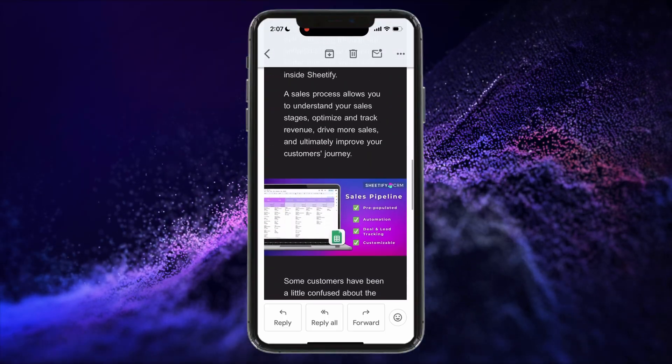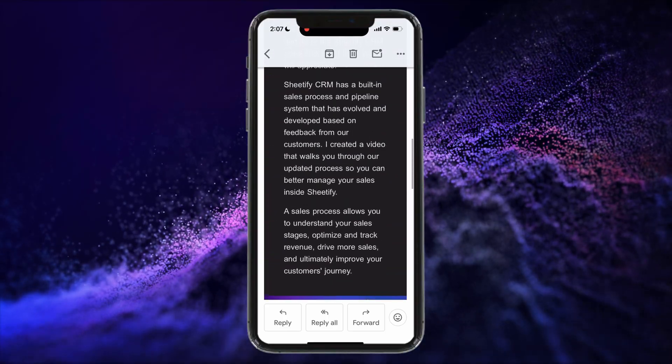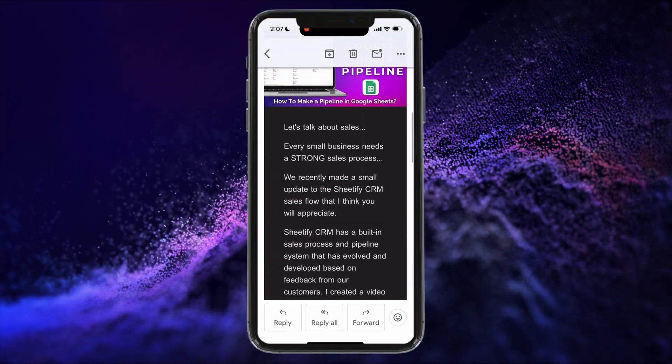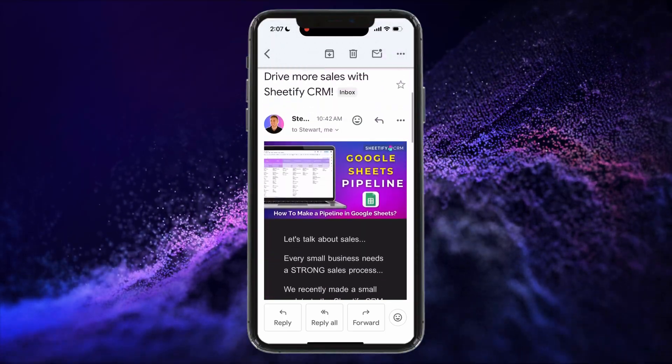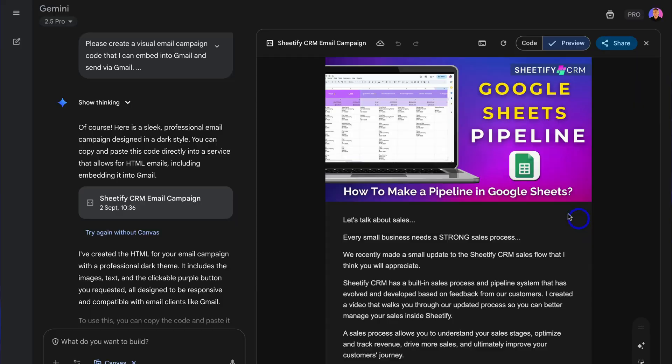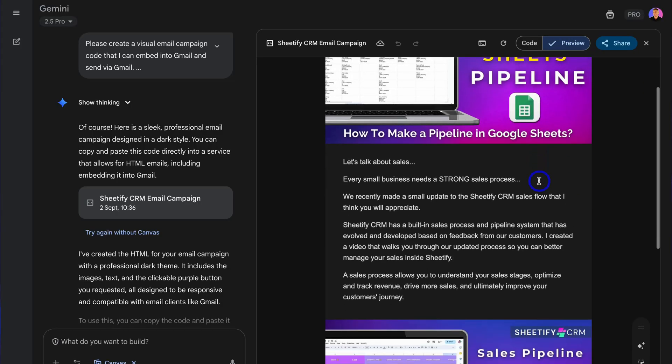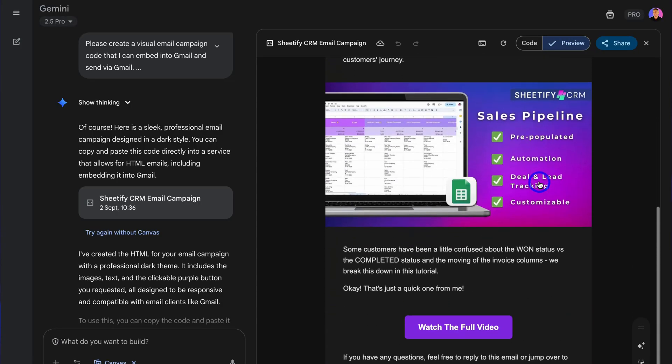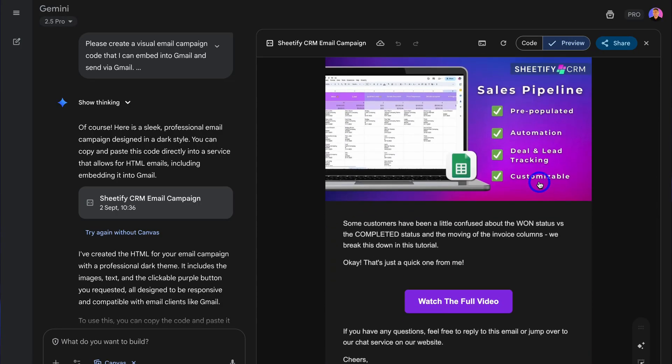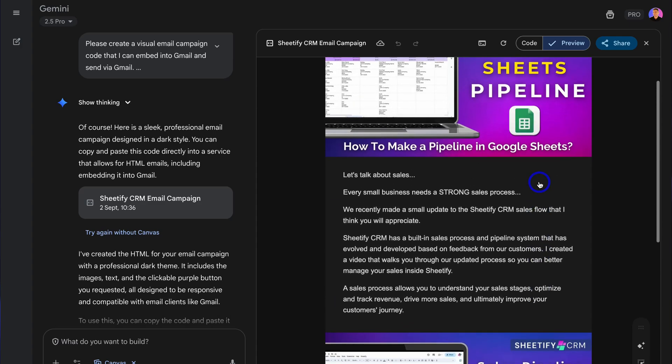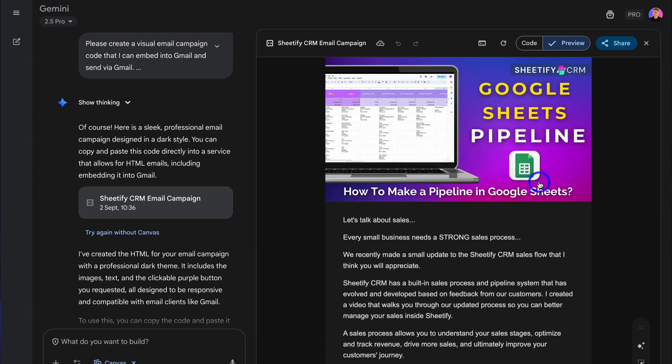However, that is everything I wanted to cover in this email campaign tutorial, showing you how you can build visual email campaigns in minutes using AI and how you can add and send these via Gmail. Again, I will add the example prompt template that I used in this tutorial down below in the description. And there we have it, guys—that is it for this HTML email campaign tutorial for Gmail.